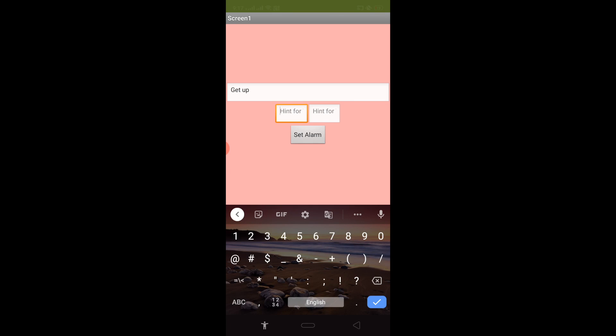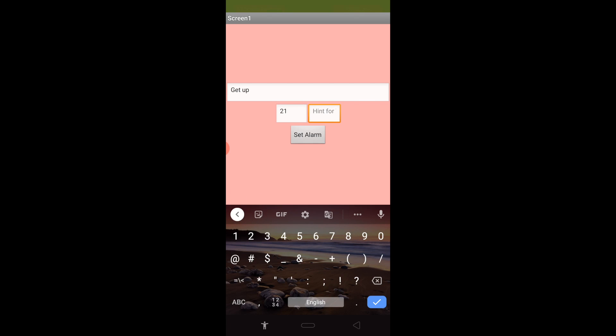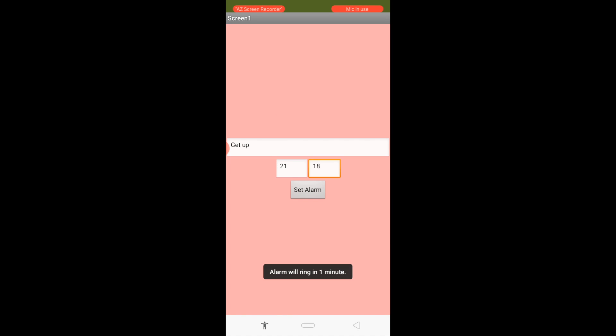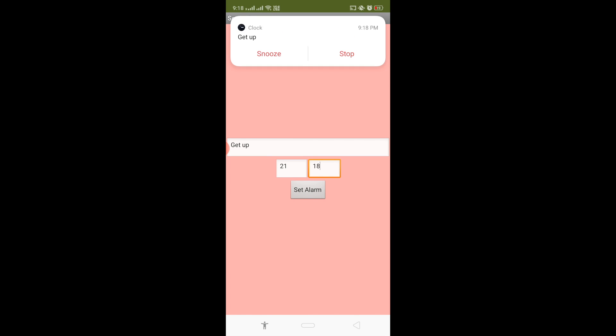24-hour format means 21 is 21 and 17 means 18. I'm going to put it in and click on set alarm. Wait some seconds. That's a very easy way to create an app.